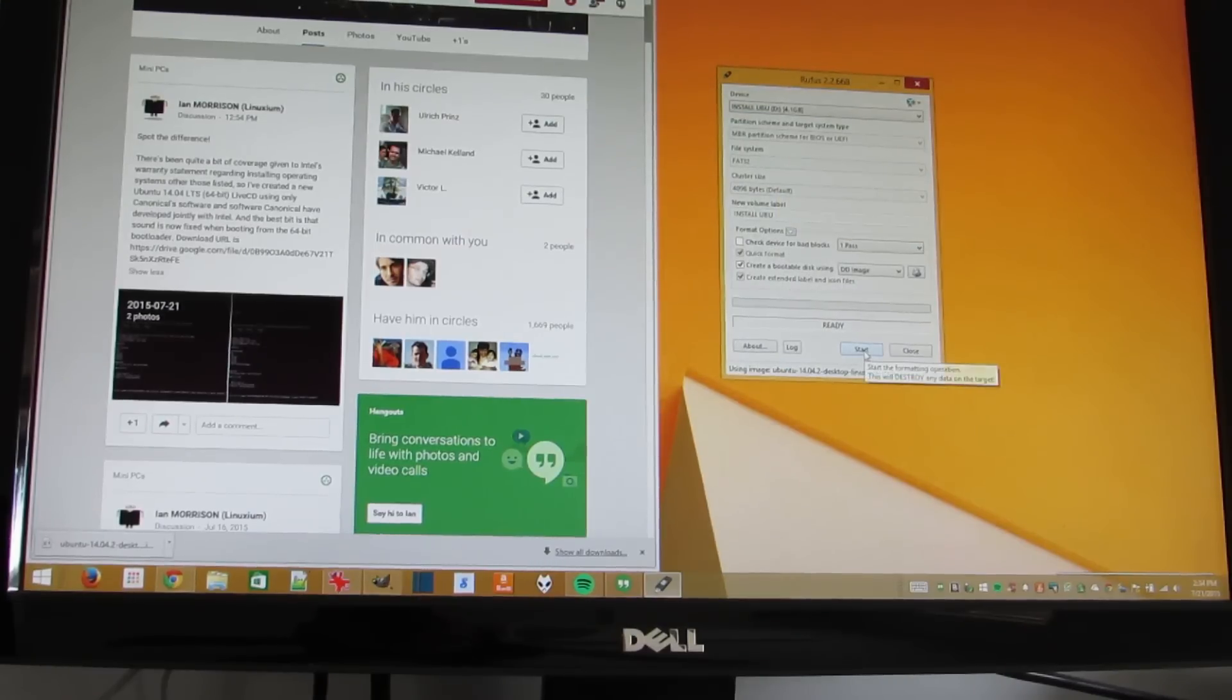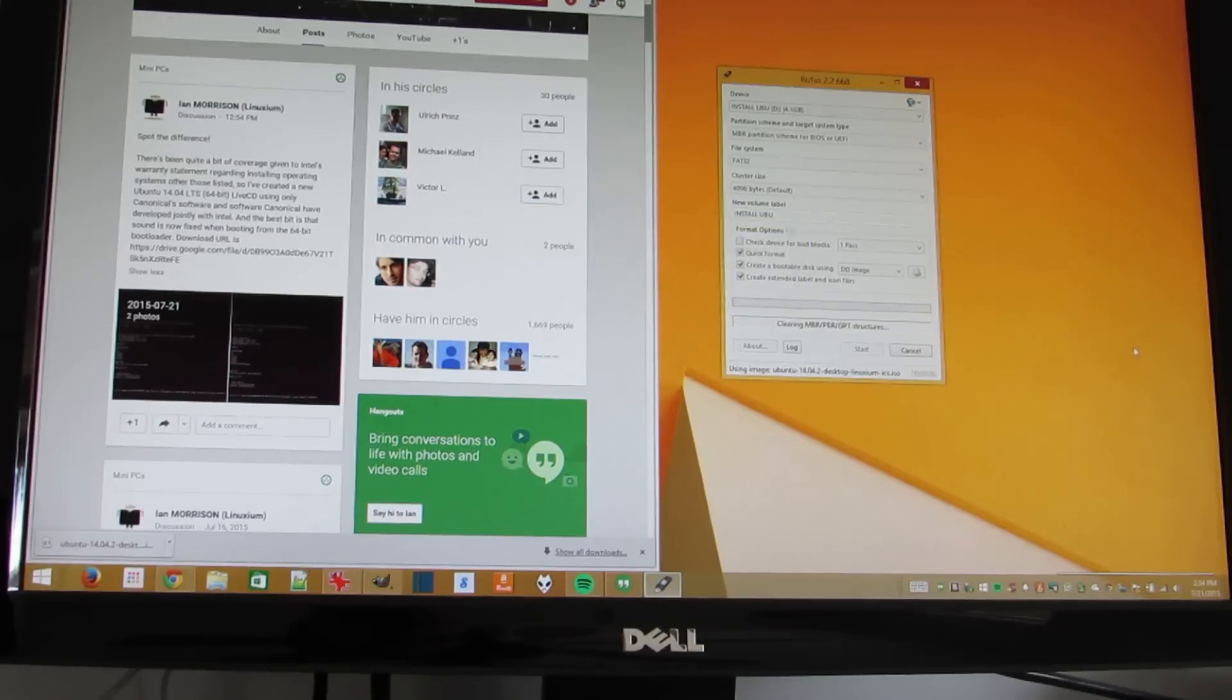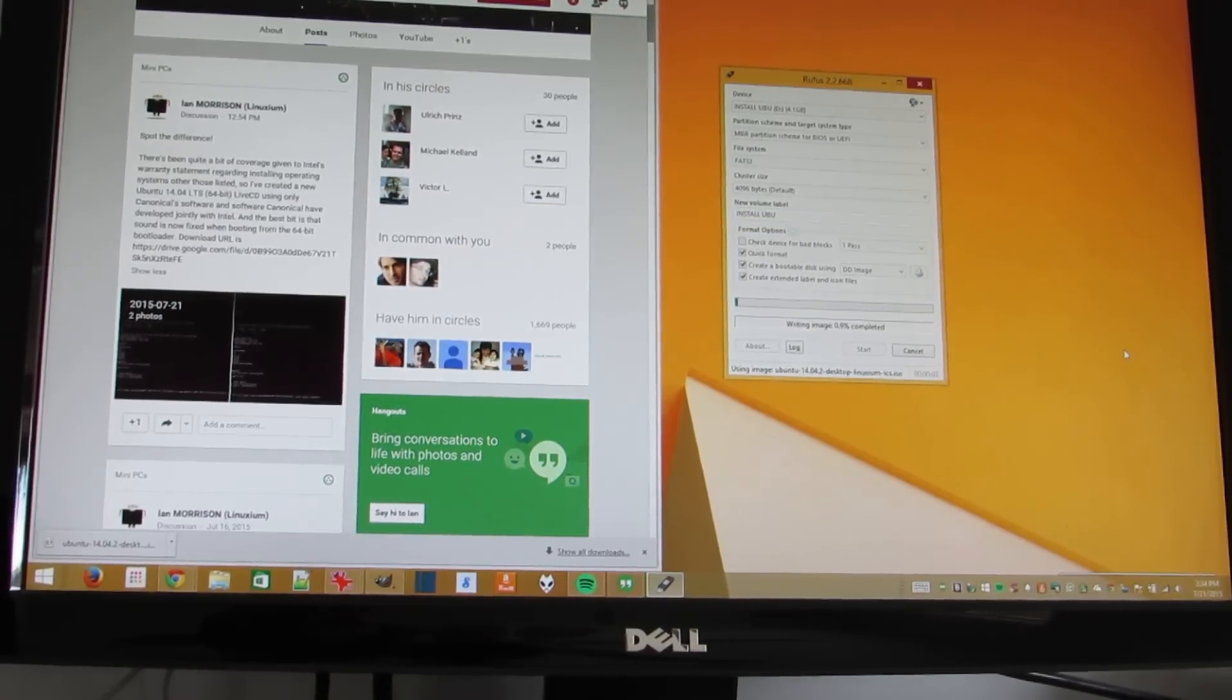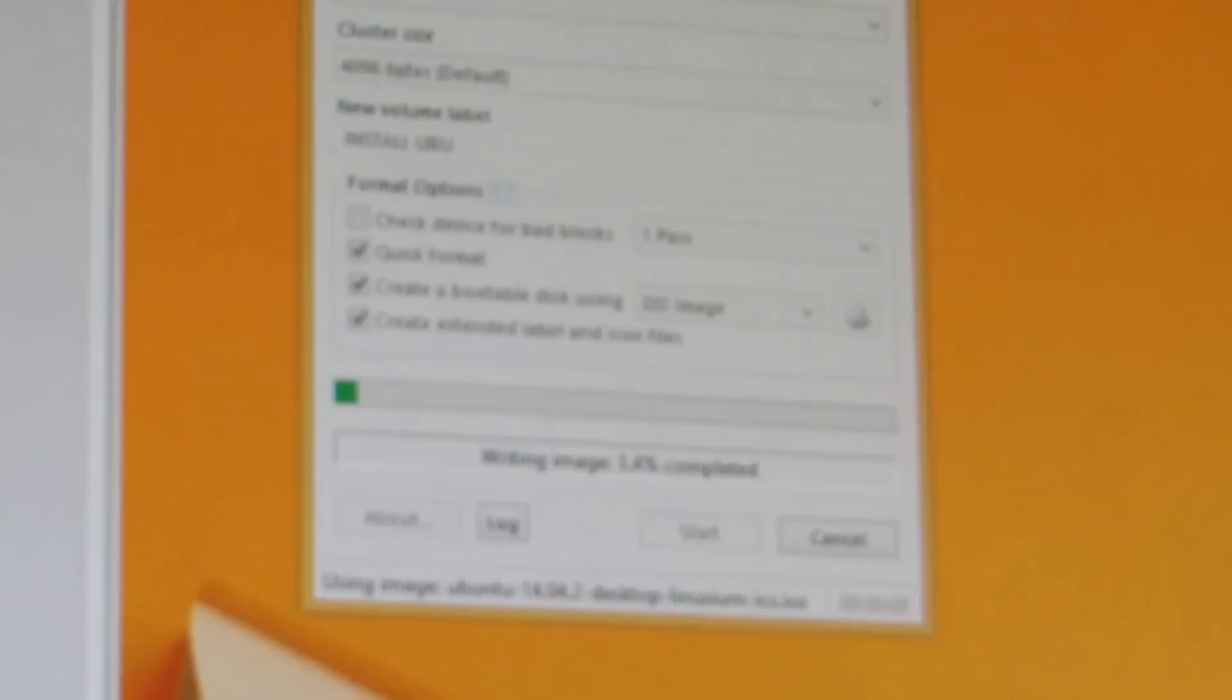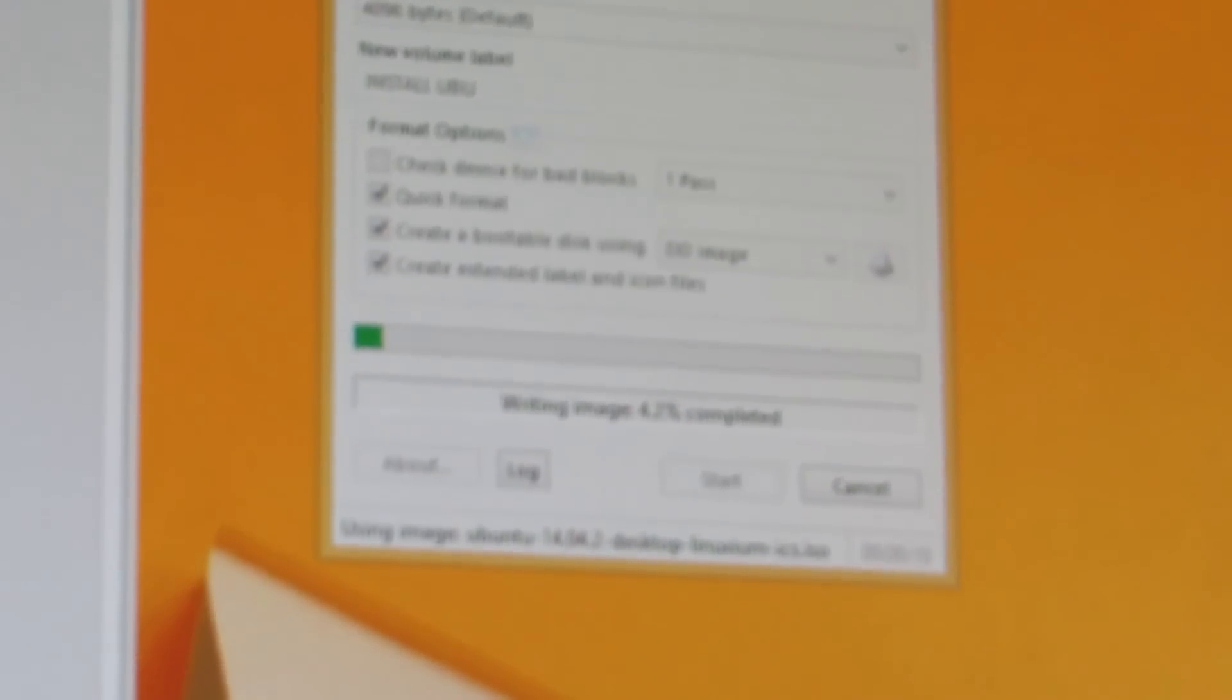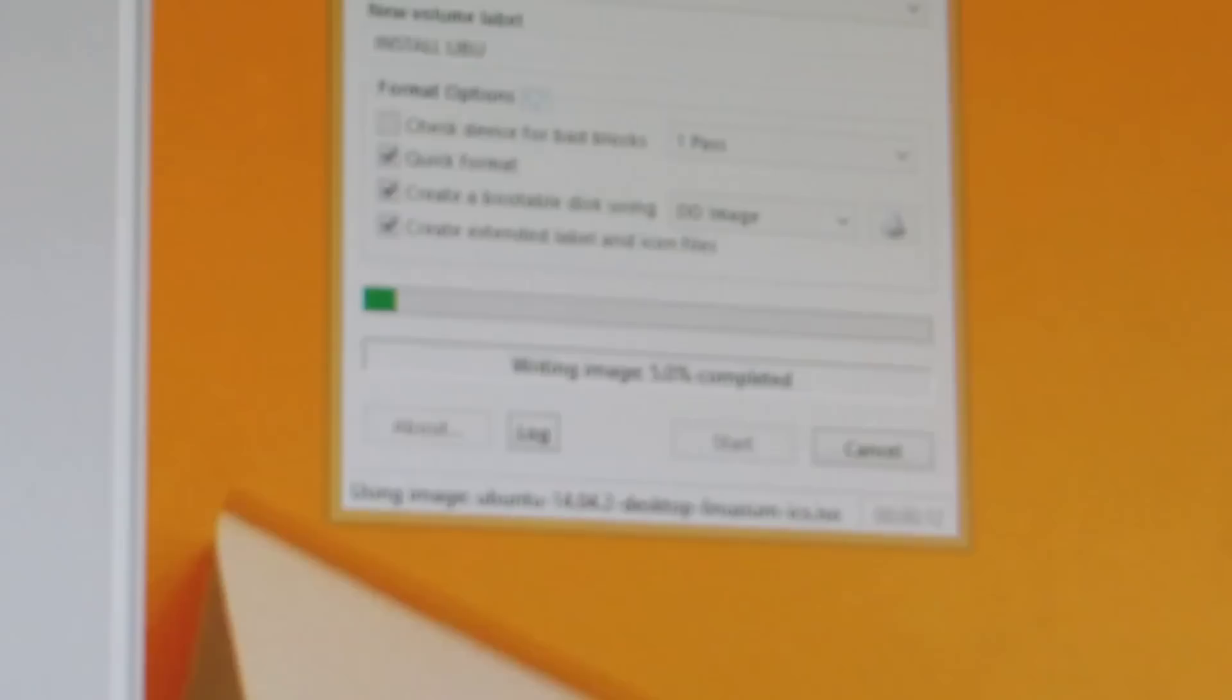And then it says it's going to erase all the data, and I'm fine with that. And now it's working. So we're going to pause for a second, and when we come back, I'll show you how to get this up and running on the Intel Compute Stick.